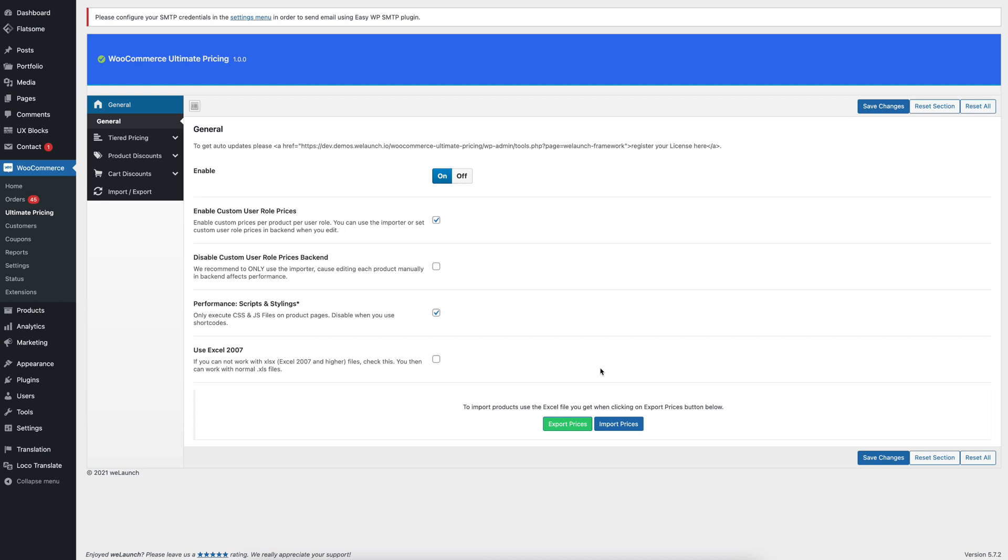This video is part of a tutorial series that we record for our plugins, how you can use them with ease. And in this special case, the new functionality is within our new plugin called the WooCommerce Ultimate Pricing Plugin.